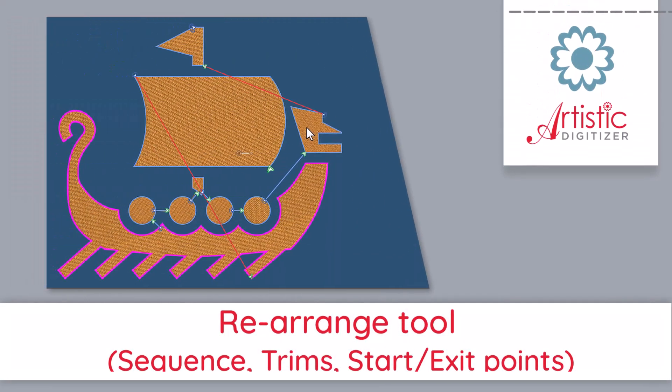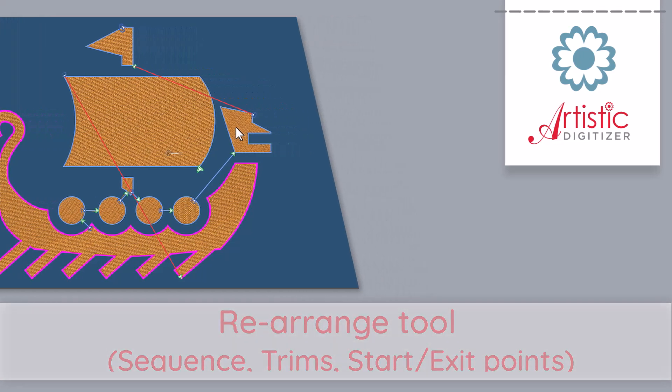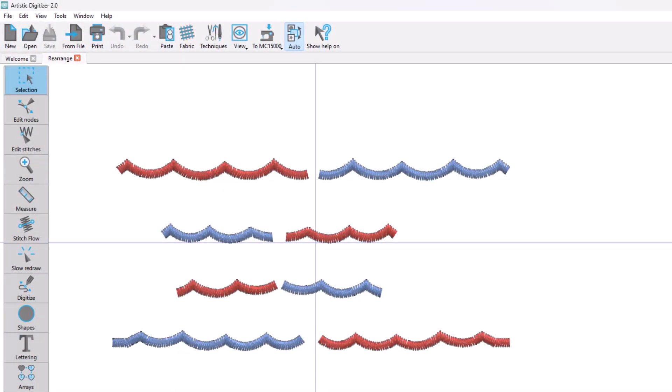In this video we will present the new patent-pending rearrange tool, which allows users to effortlessly modify design sequences, trim points and start exit points all at once. Let's see how it works!